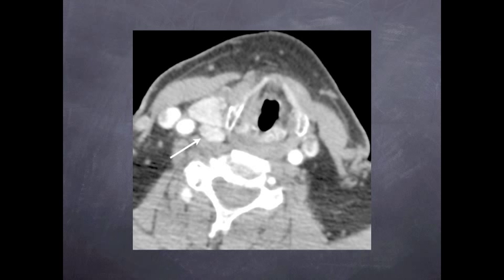The arrow on this parathyroid CT scan points to a right lower parathyroid adenoma, which is situated behind the thyroid gland. You can see that the CT scan provides anatomical information to the surgeon, which is useful for planning the ideal operative approach.